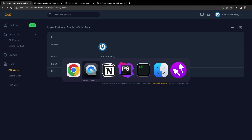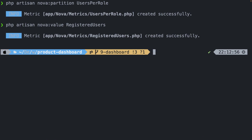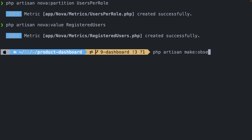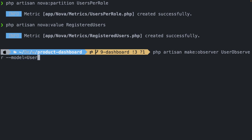Let's navigate to iTerm and run the `php artisan make:observer` command and name it UserObserver, also adding our model by saying `--model=User`. Keep in mind that we don't need to run a Nova command since an observer is a feature of Laravel itself, not Nova.